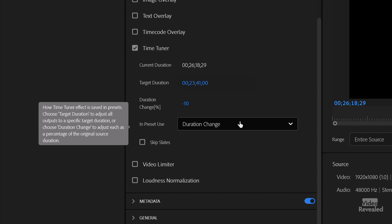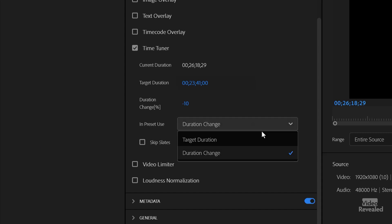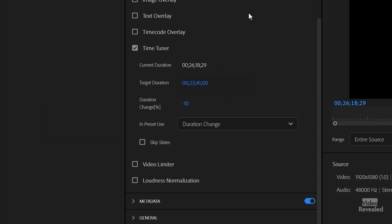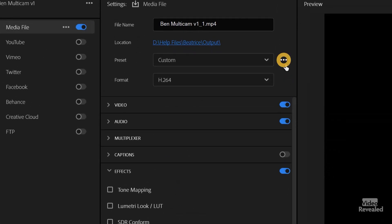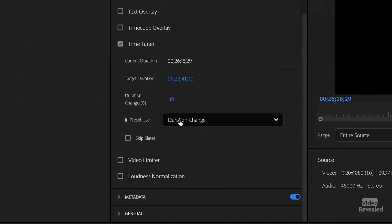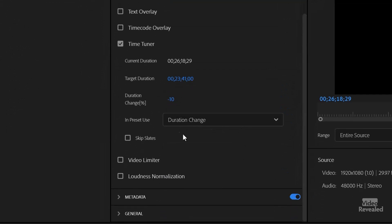Here in preset use, you get to choose whether you're going to save the target duration or duration change, so you could save this as a preset. That means you get to pick whether it's the duration or the target duration. That makes sense if it's a percentage, but for a target — some people will have a fixed target length, like 22 minutes is what they want to hit. You could save the preset and call it a 22-minute whatever.